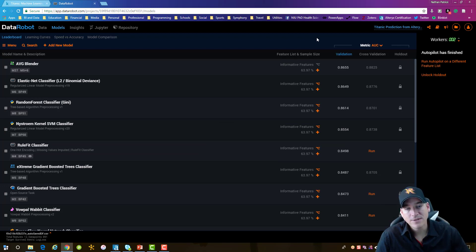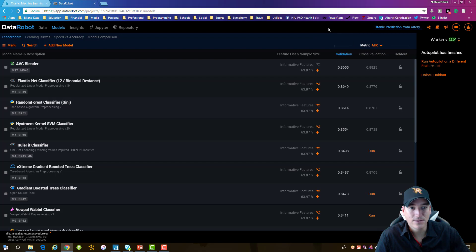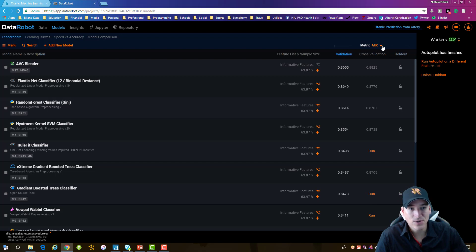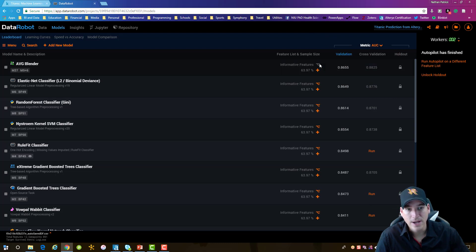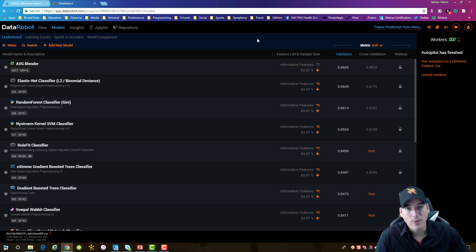DataRobot has finished processing the data and running and training all the models. I'm only going to use the validation score to determine which model I'm going to use. I'm not going to run the holdout. I've also changed my metric from the default selection for this data set, which was log loss, to area under the curve. A higher number in this metric is better. So we're going to use the AVG Blender and bring that into Alteryx as our model that we're going to use on the test data. Let's head back over to Alteryx and run it through.